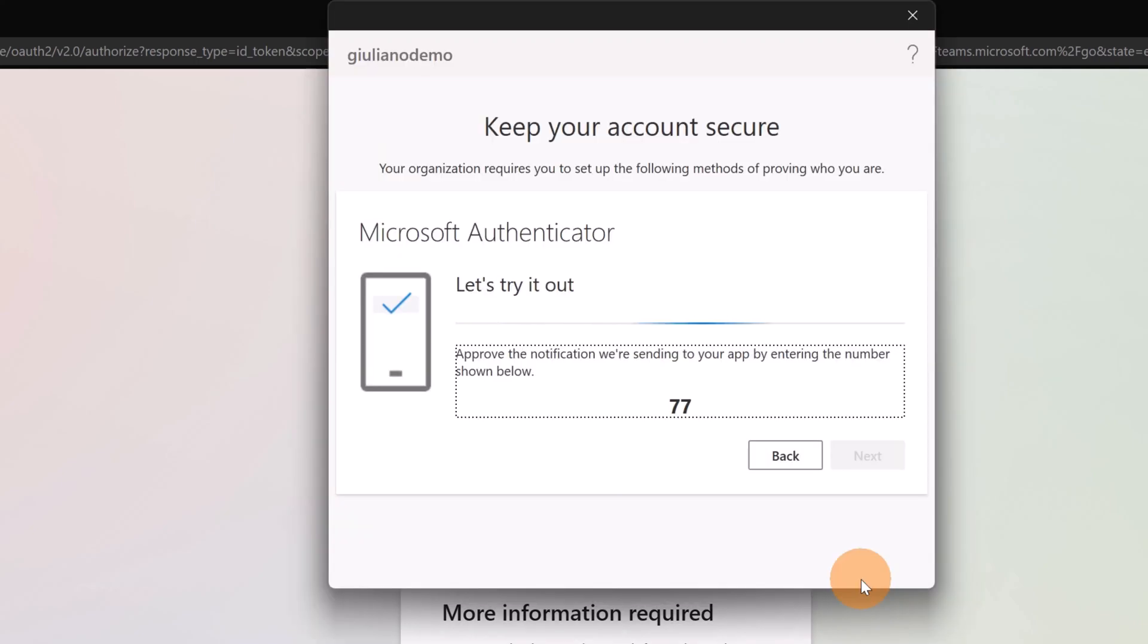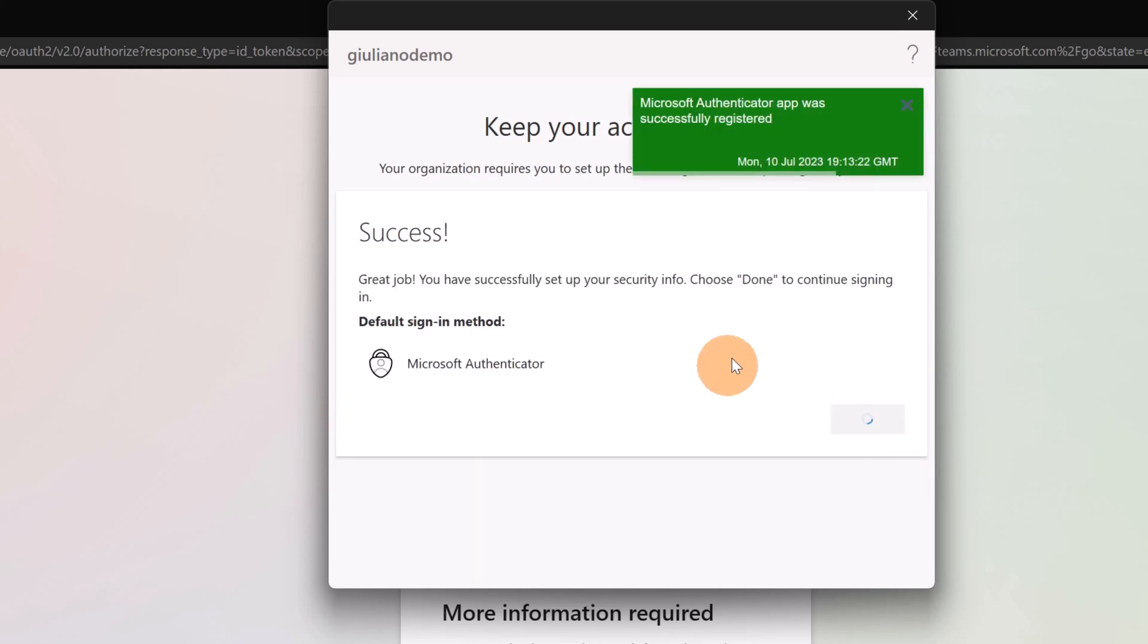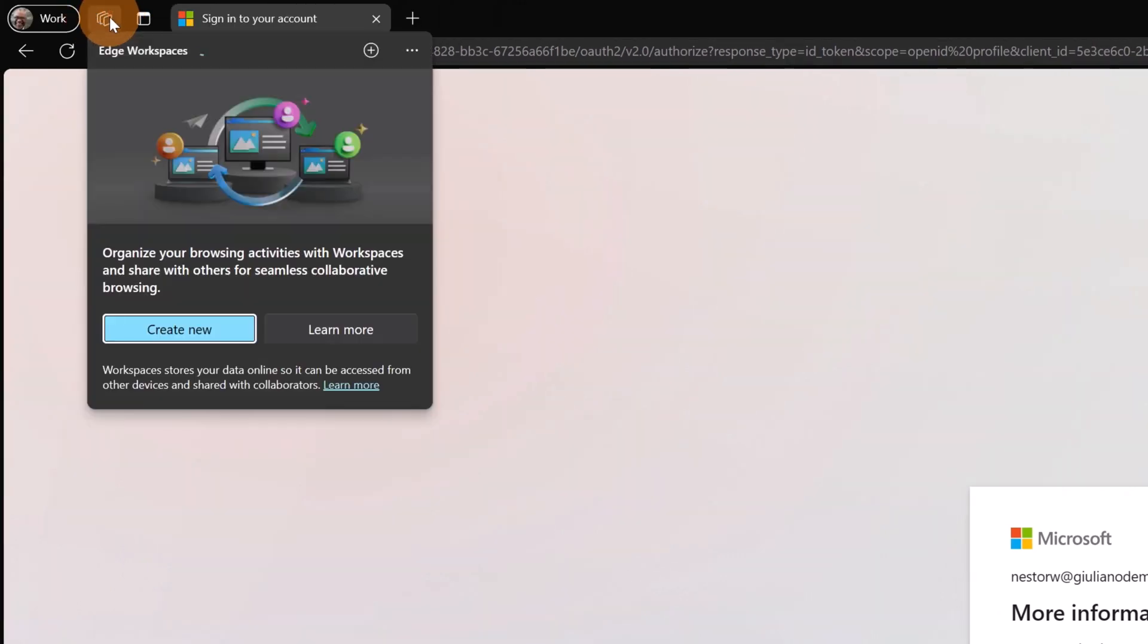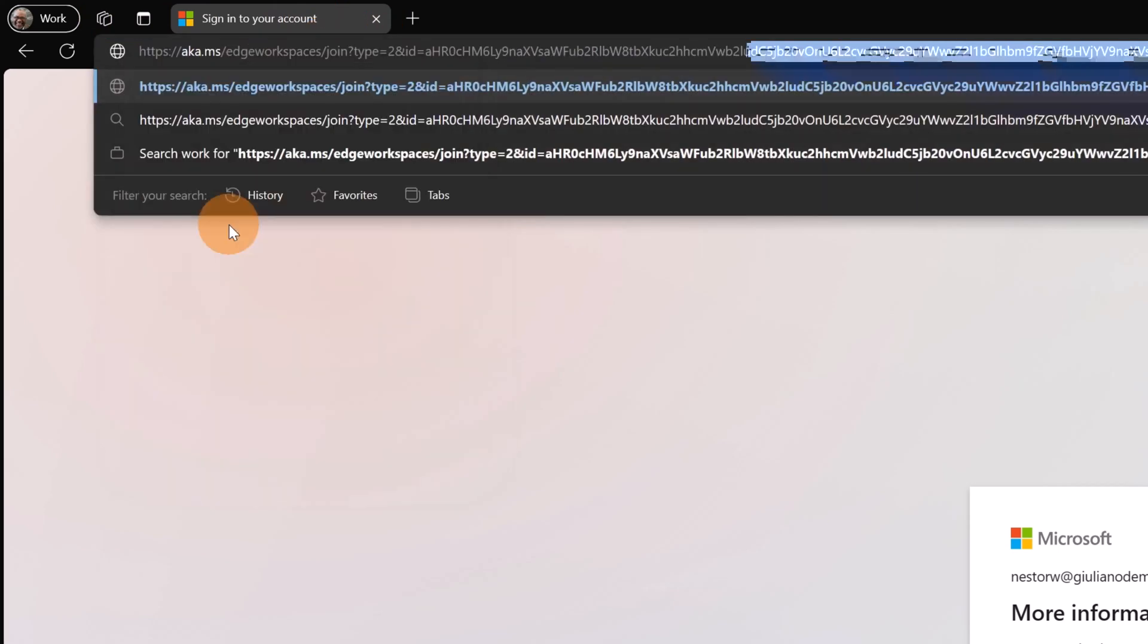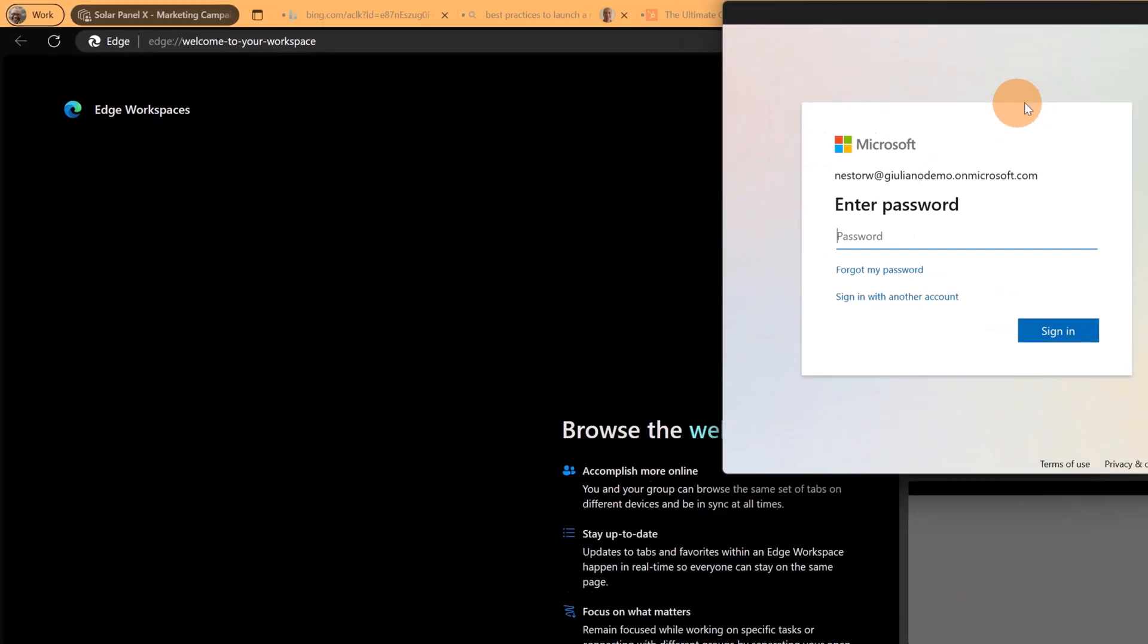I am now logging into Microsoft Edge using the user Nestor Wilkie. I can click on next, on done and now I should see a new icon showing up and here we go. Now I have Workspaces available. I can start as always to create my workspace or I can add the link that I have seen before. If I click and add this URL now Nestor Wilkie is also in this workspace.